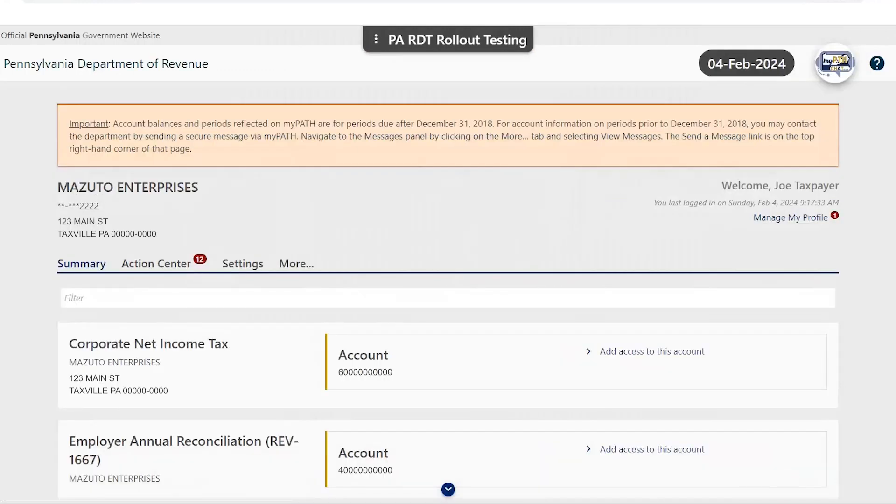Finally, you will arrive at your customer springboard in MyPath. You will see the tax account that you validated upon creating your profile.